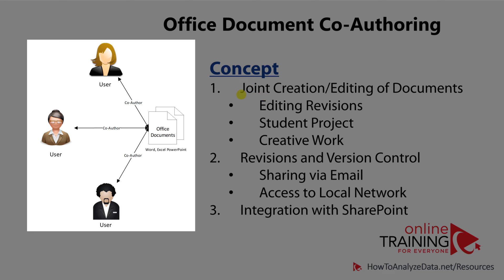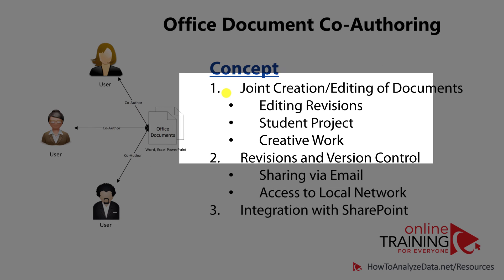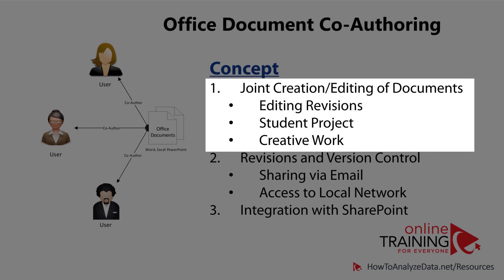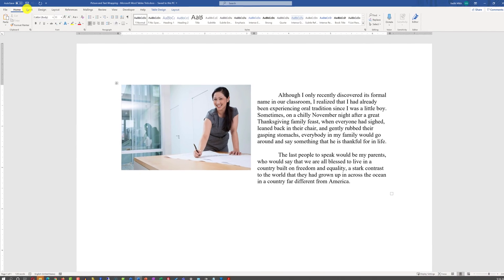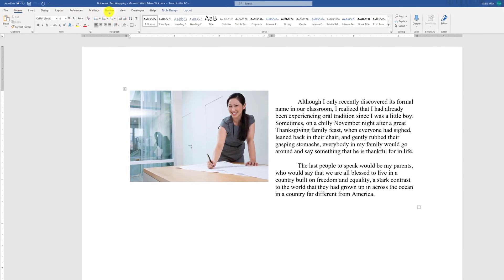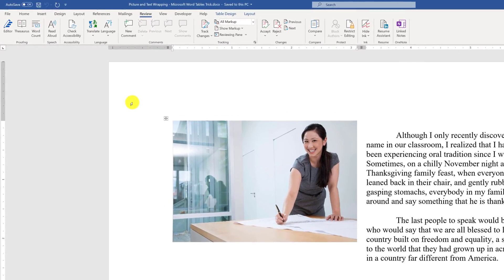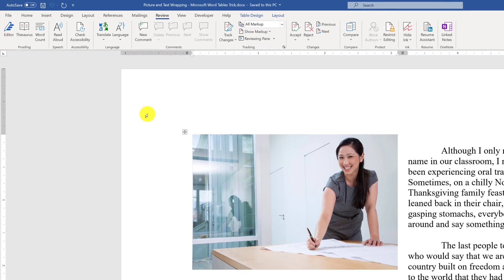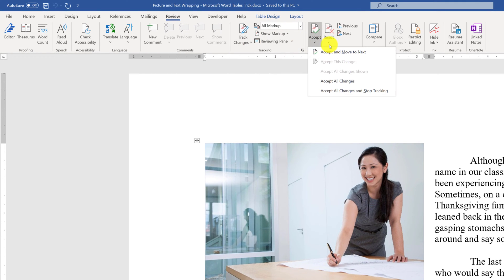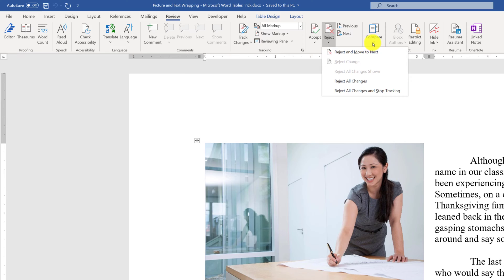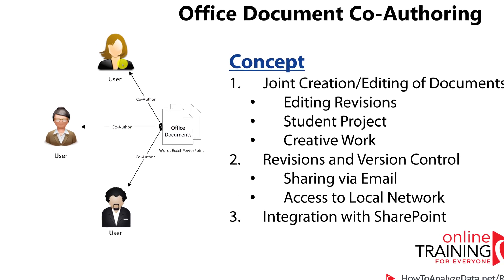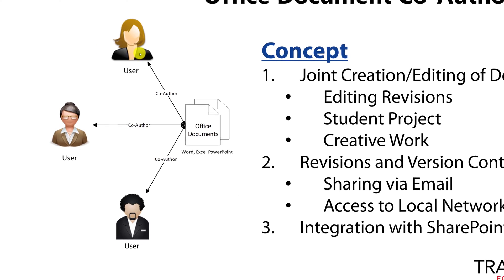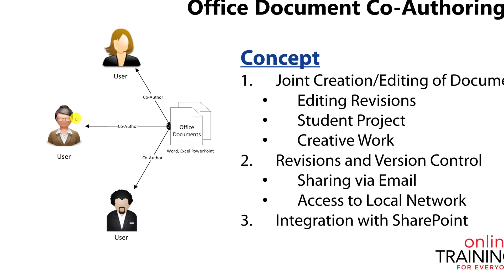An example of co-authoring might be editing revisions of the document, having multiple people work on a student project, or work on high-quality creative work. The entire Review tab was introduced in Microsoft Office documents, which allowed you to track changes, accept or reject changes from other people, and compare multiple documents. But in the old model, you're still required to share the document with other users, them making the changes, and then you're going through the process of accepting and rejecting the changes.